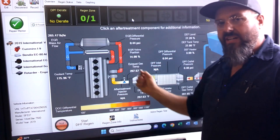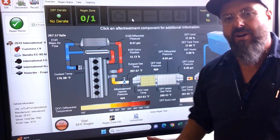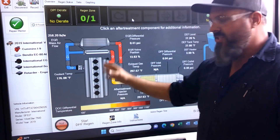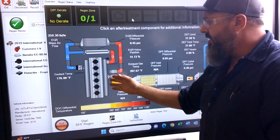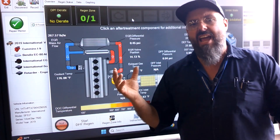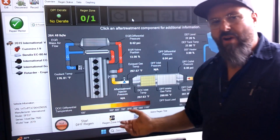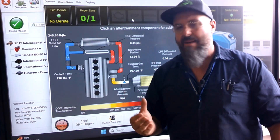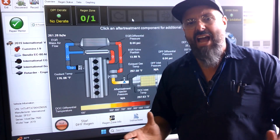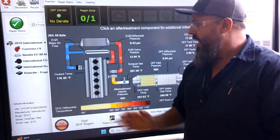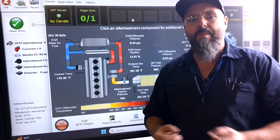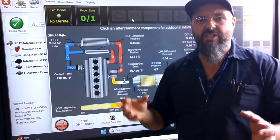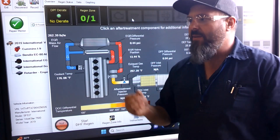Our exhaust gas recirculation works like this: when we're up to temperature going down the highway, our engine is running super efficiently and our cylinders get very hot. When cylinders get super hot, the nitrogen in the air — which makes up over 80% of our atmosphere — combines with oxygen molecules inside our cylinder under high pressure and temperature. So we're making nitrogen oxides: nitrogen oxide and nitrogen dioxide.